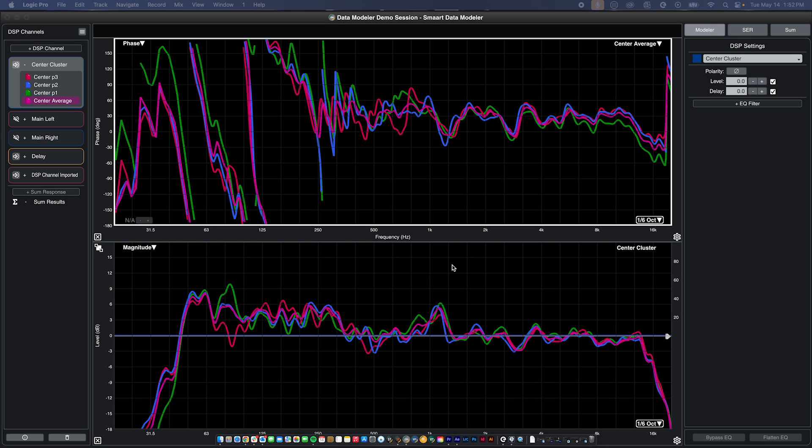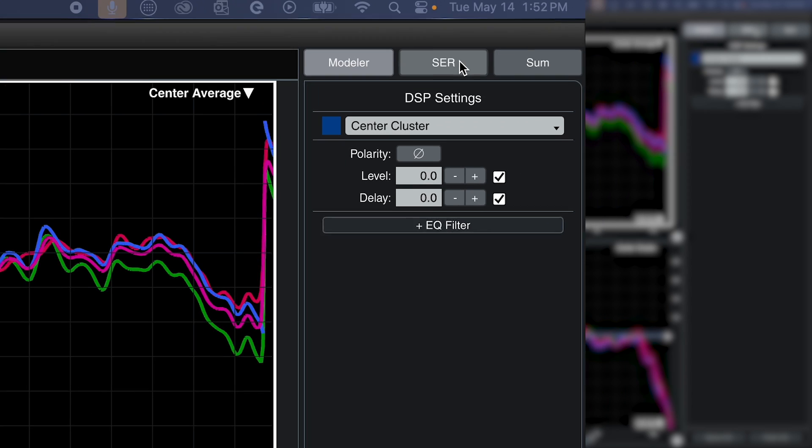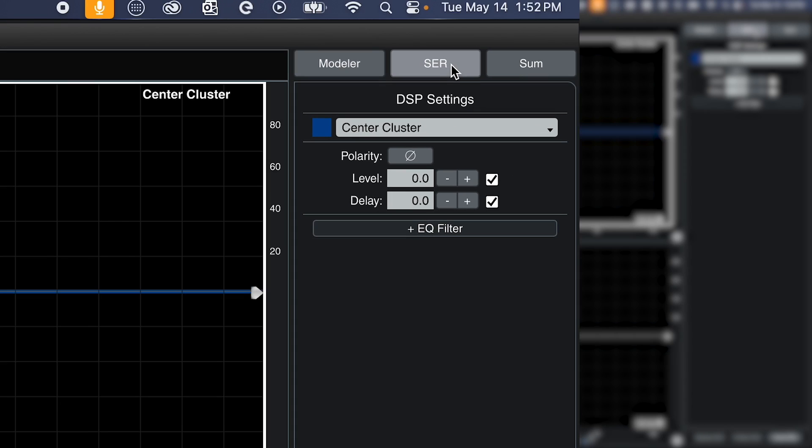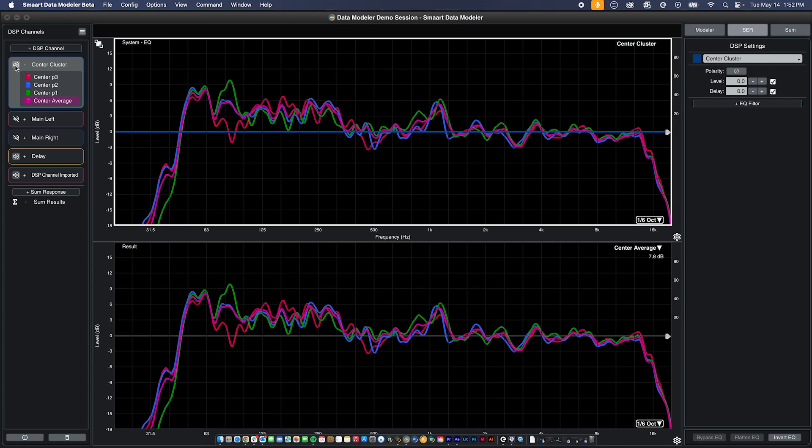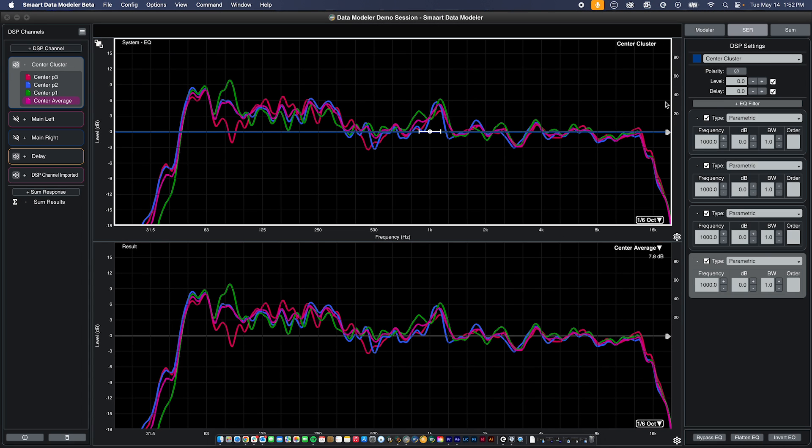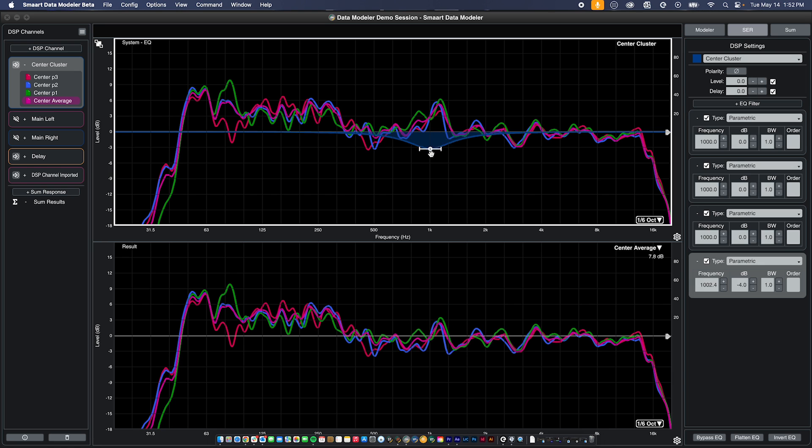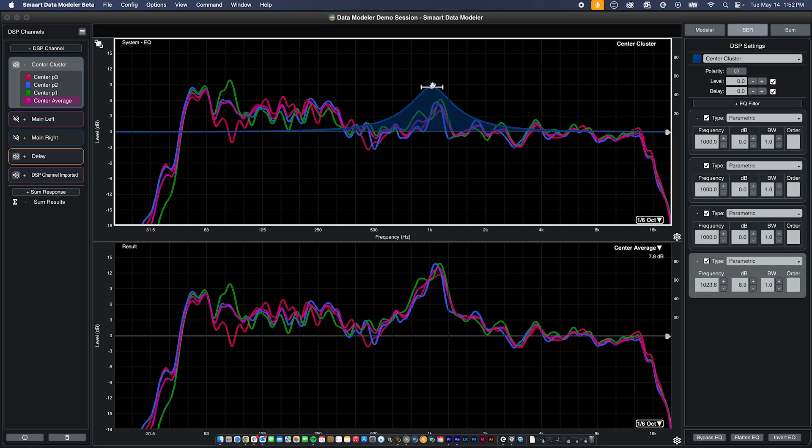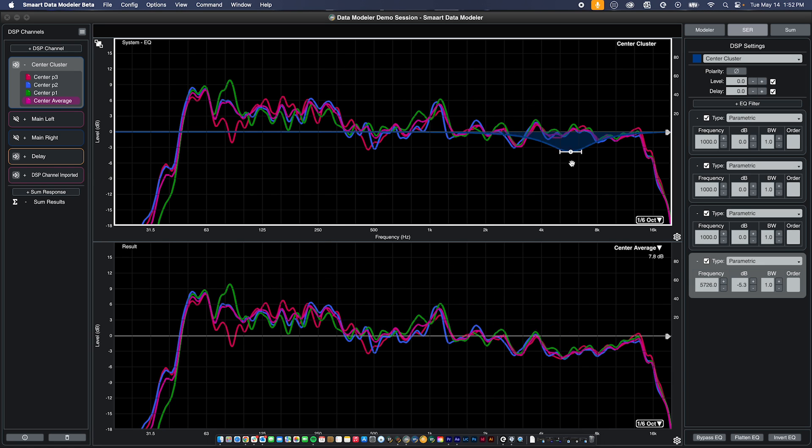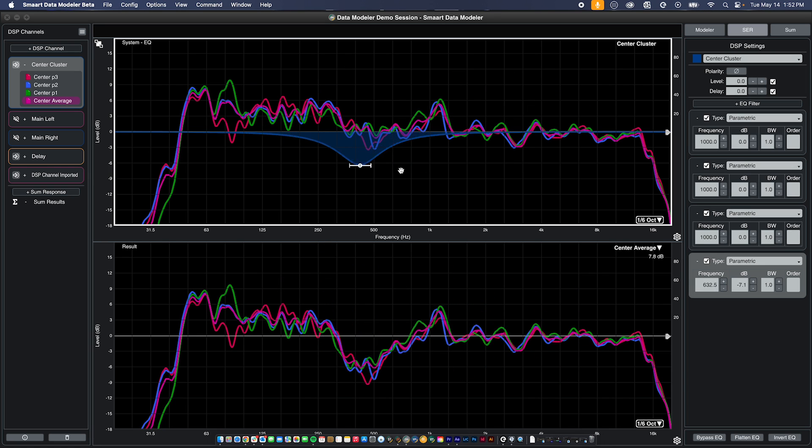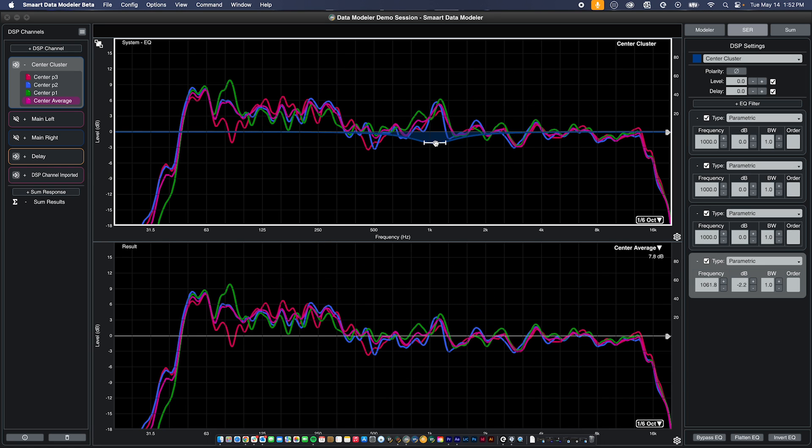In system EQ response mode, the raw measurement data of a system as well as its DSP channel settings are graphed in the upper system EQ magnitude plot. Any effects of equalization are graphed in the lower result magnitude plot as well as transfer function target curves if you are using them.